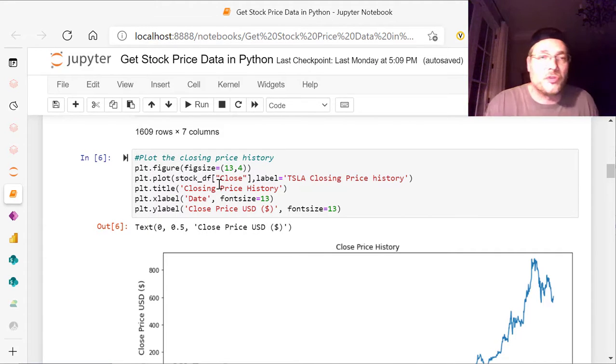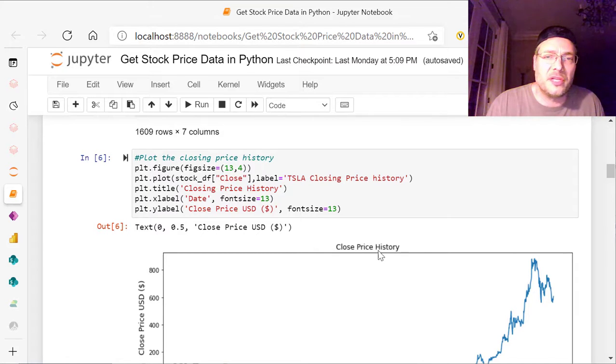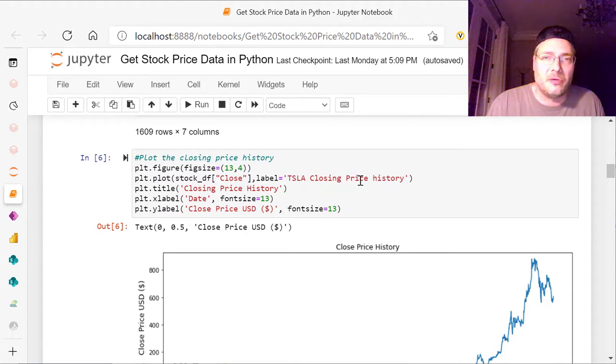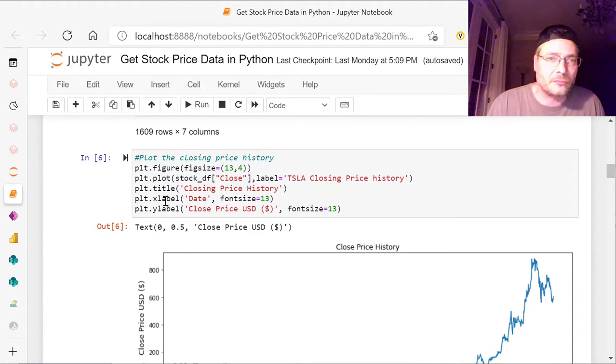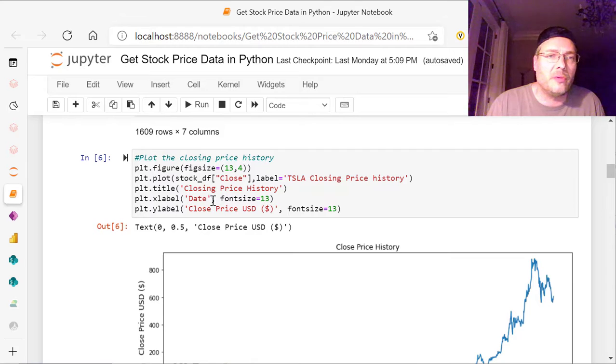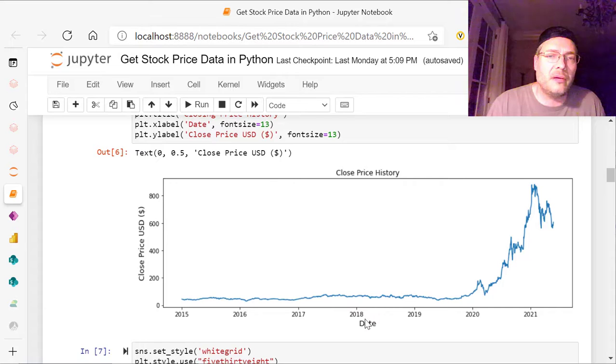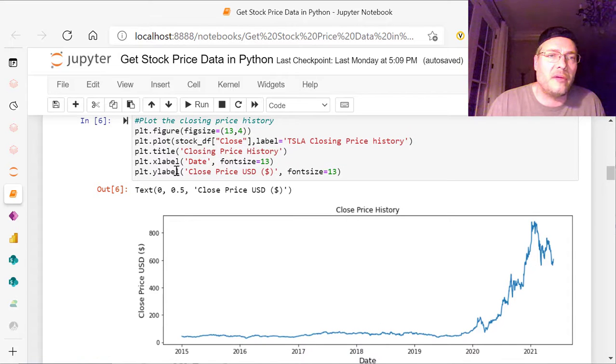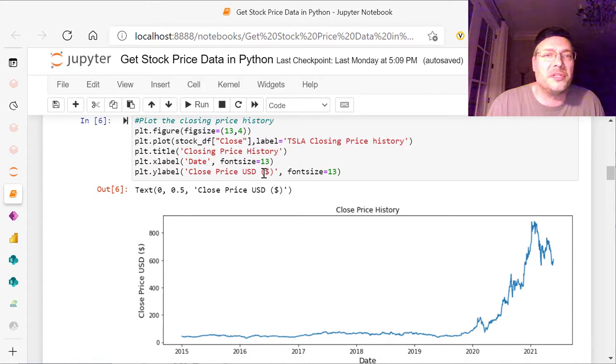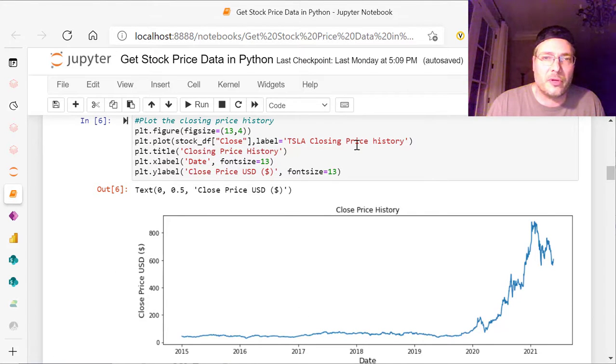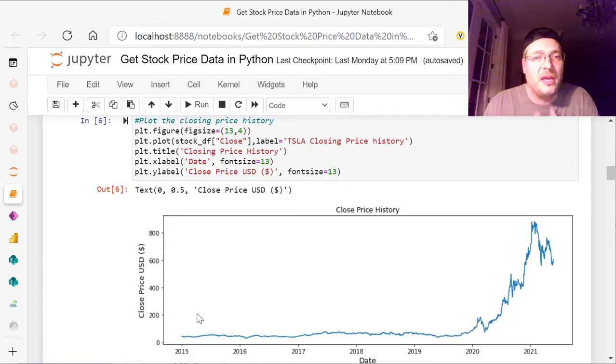our Pandas data frame now has the data in it. It's called stock underscore df for data frame, of the closing price. That's what we're doing here. We put a label, comma, label, equals TSLA closing price history. Plot.title closing price history or close history. It could be whatever you want. Plot.xlabel date. And we want to have the date down here, right? And then we want to have Y label close price USD dollars. And font size, we changed it so that they look more congruent with font size equals 13.